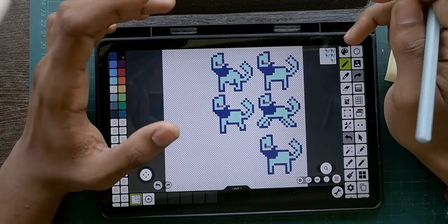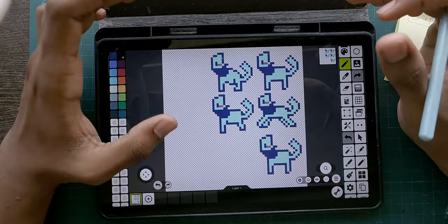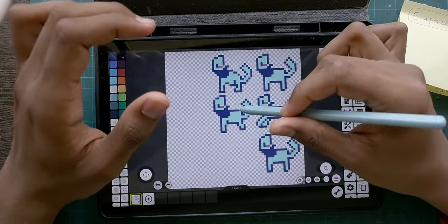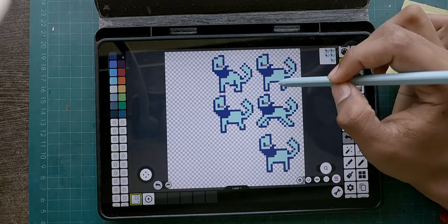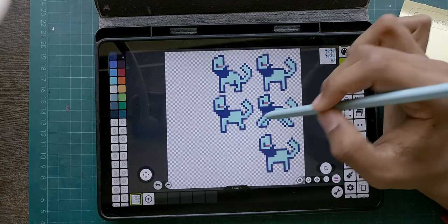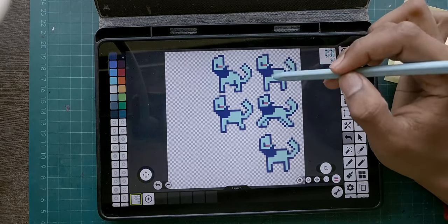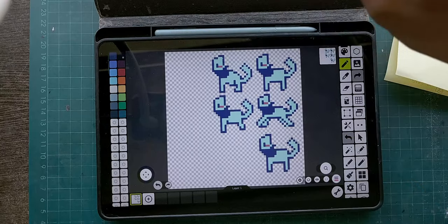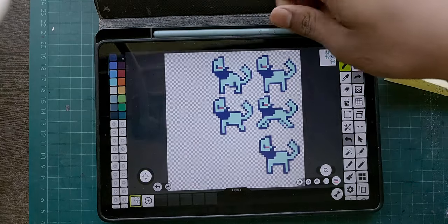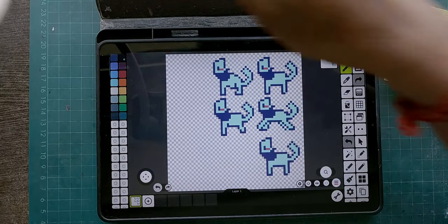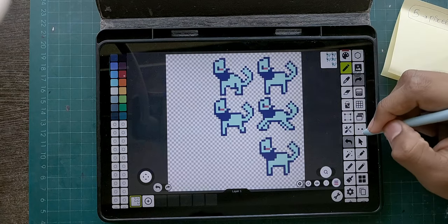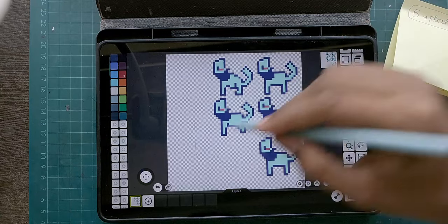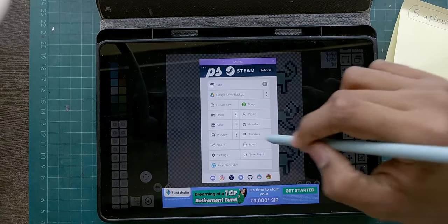Let me show you a few sprite sheets I made. This is an exported sprite sheet — a cat first jumps, then lands on her front feet, and then she's just sitting, waiting to jump again. There's also a symmetry tool, which is very useful for pixel art. This is the upscaled version so it looks a bit rough.